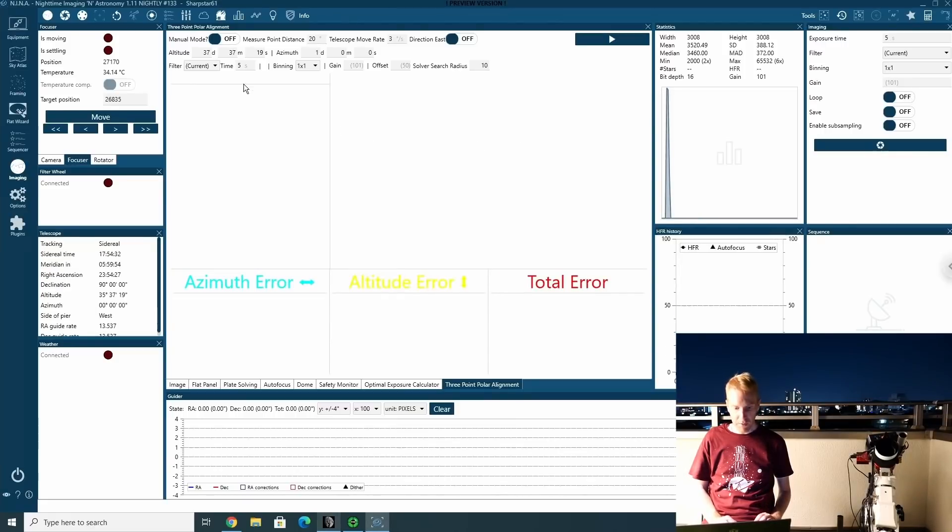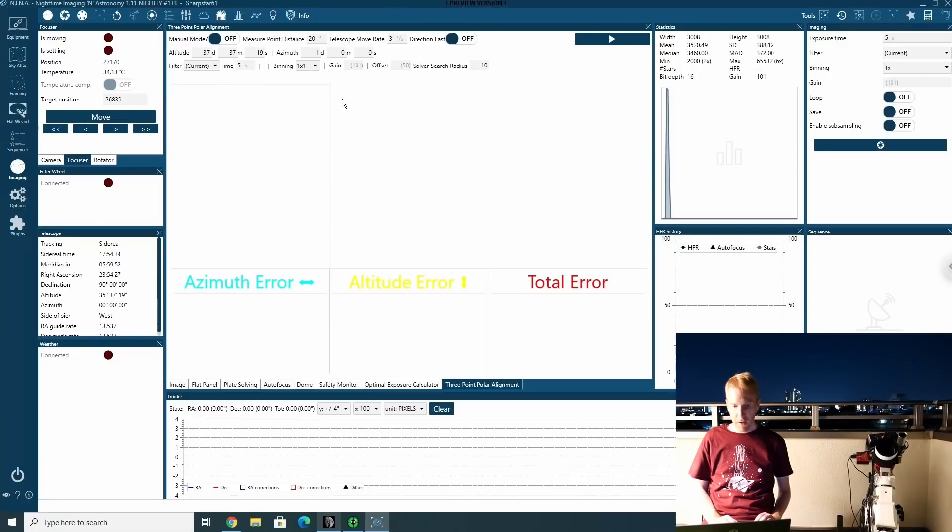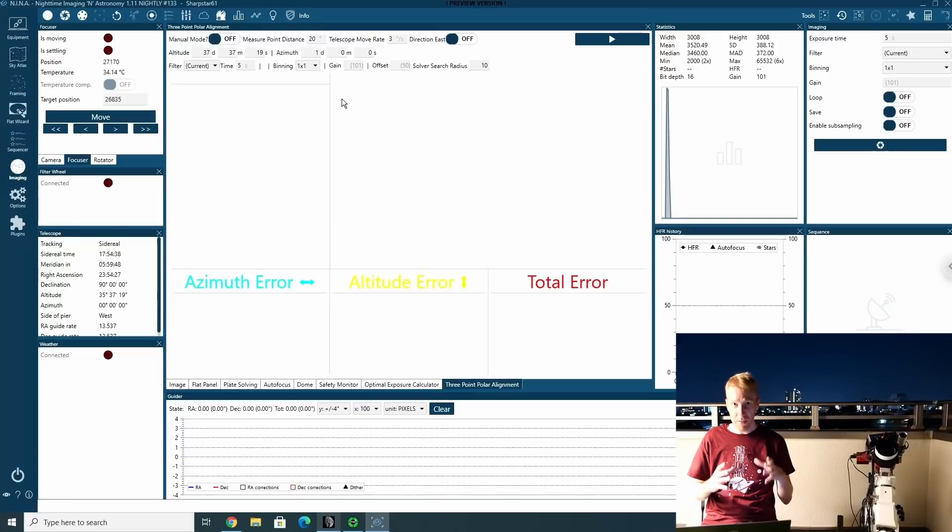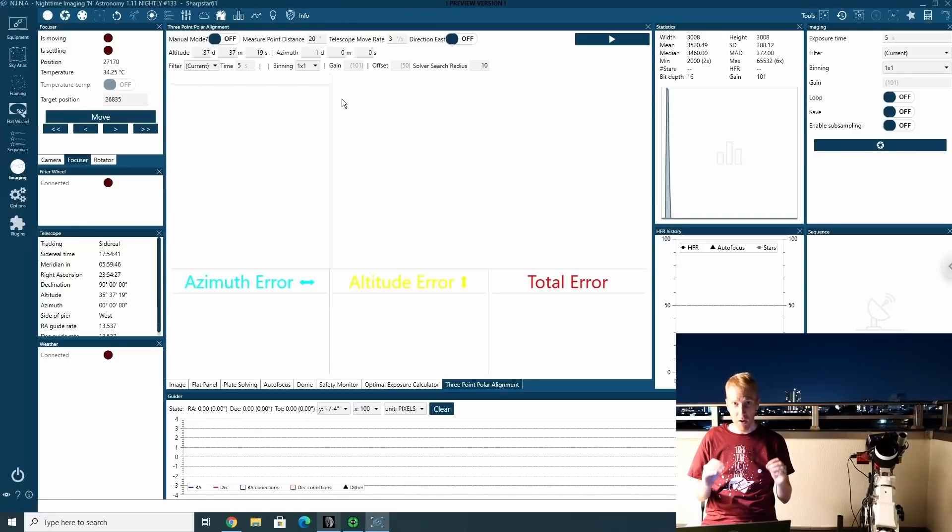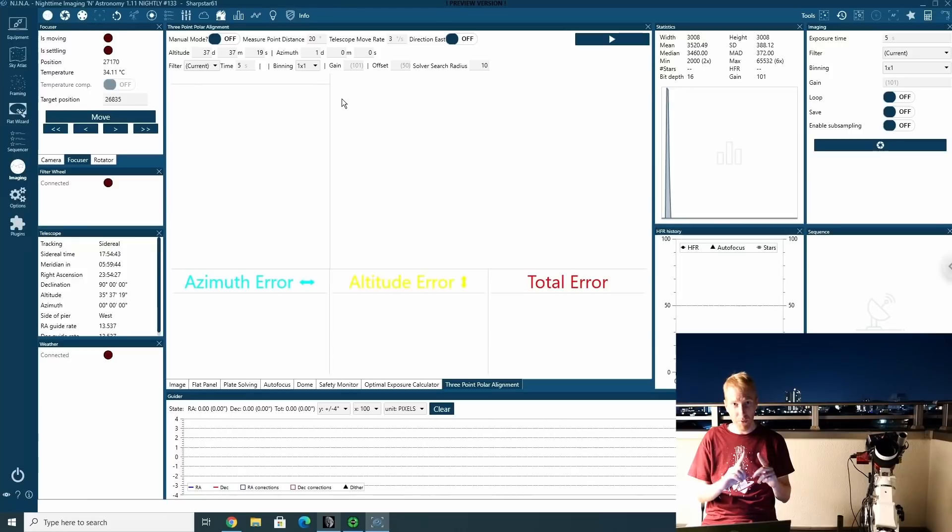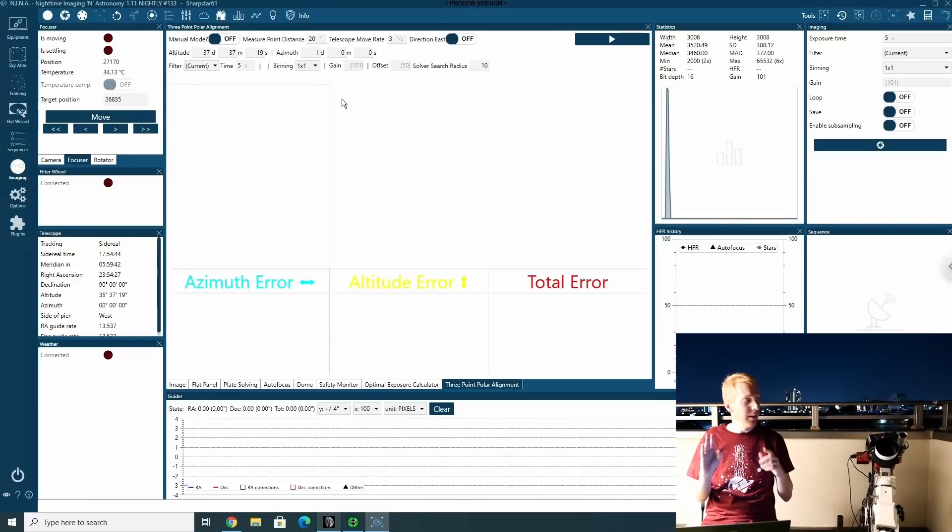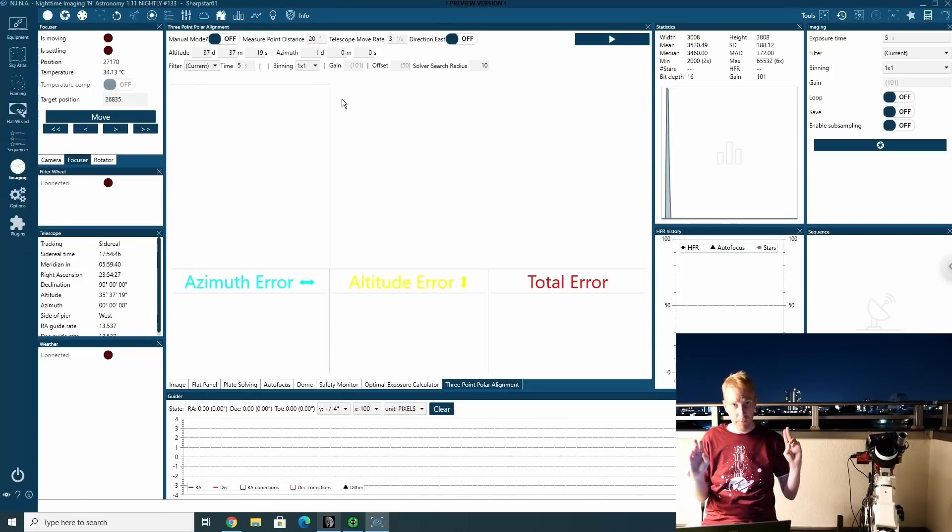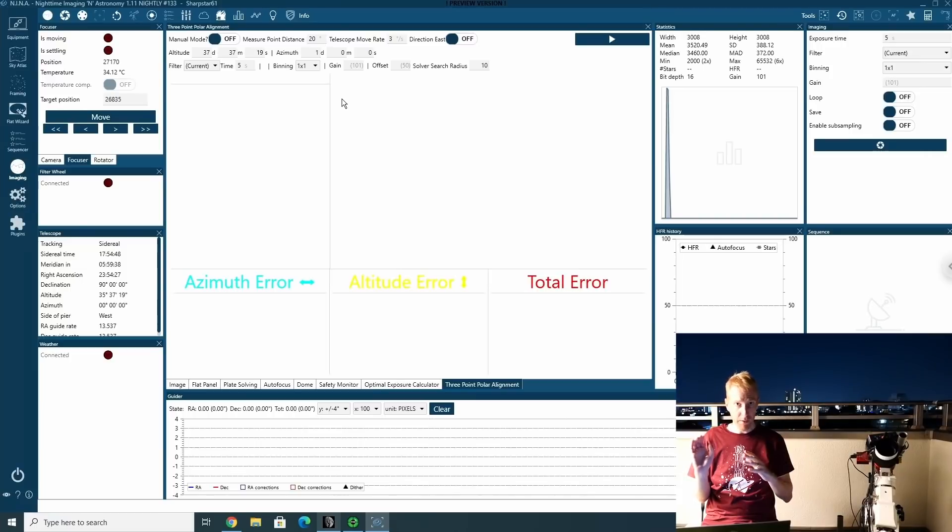Now we have tons of little settings here and a lot of them are actually important, but I think it should work for a lot of people with the default settings. But let's go a bit through the main ones. But even before that, the process is your mount will point somewhere, will take an exposure, plate solve.